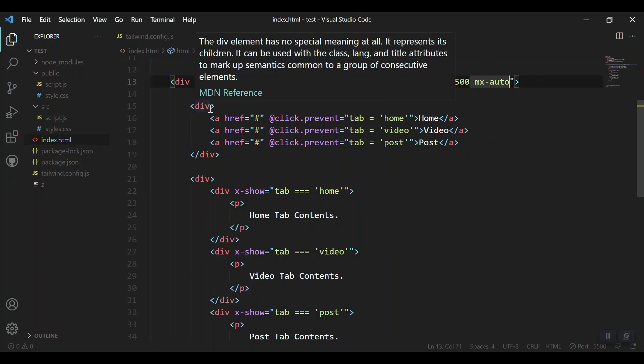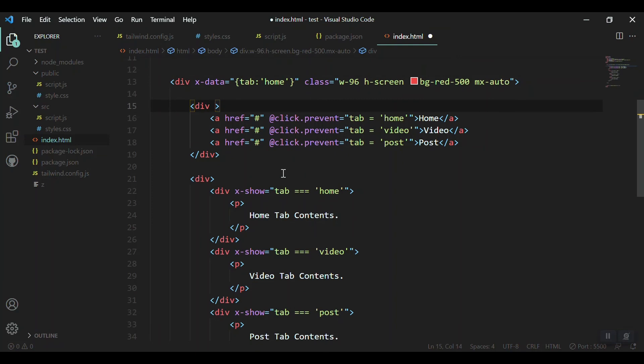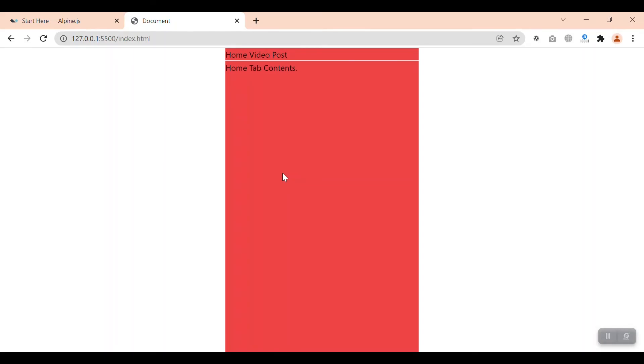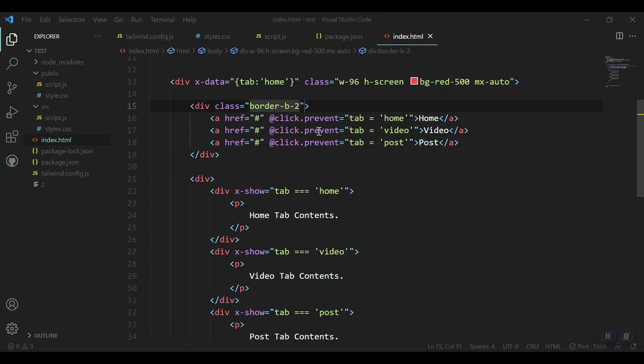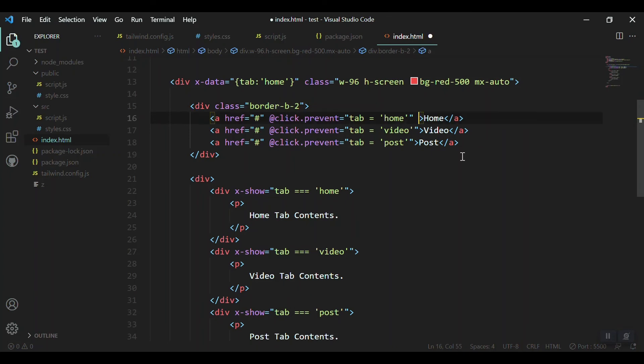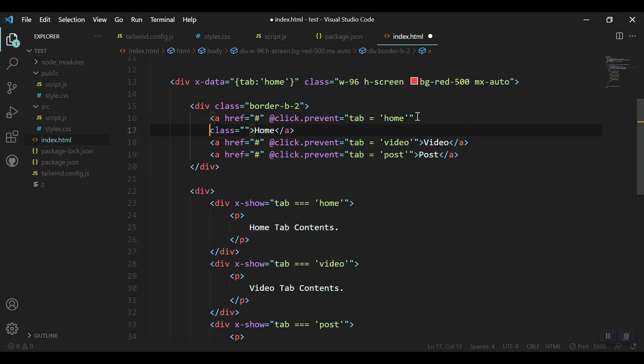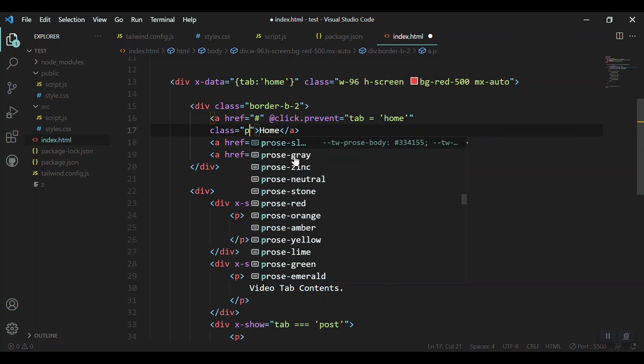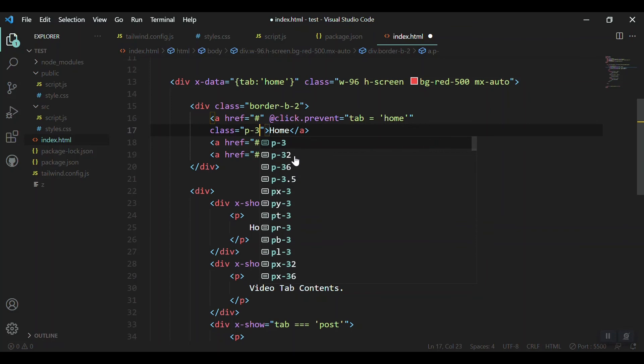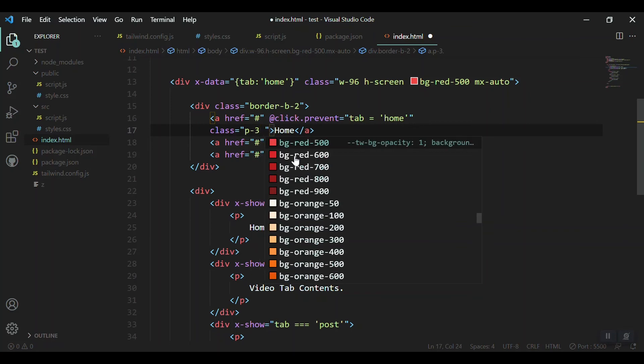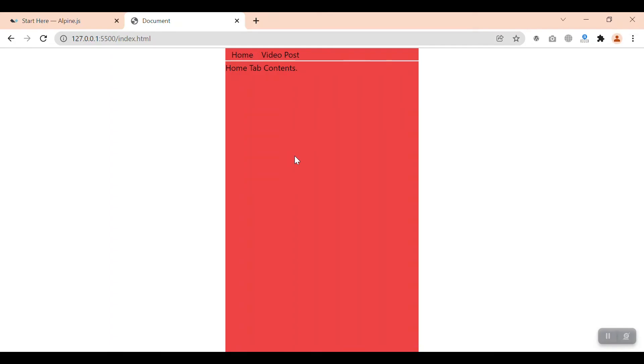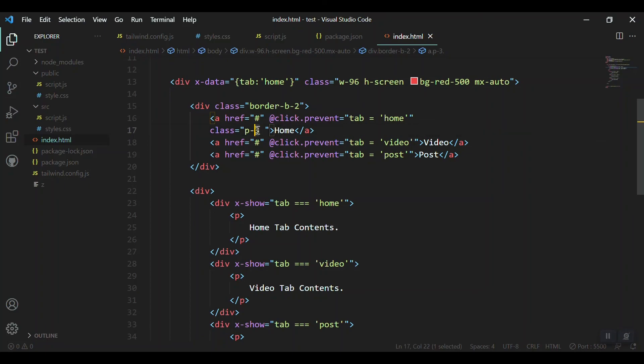Let's bring it to center with mx-auto. We got it in the center. After that, let's come to our tabs and give some classes. Let's say border-bottom-2. We just divided the two portions.